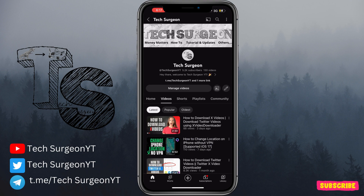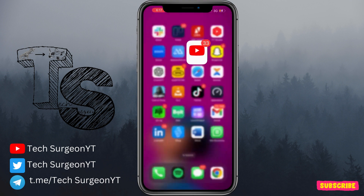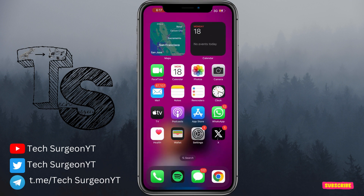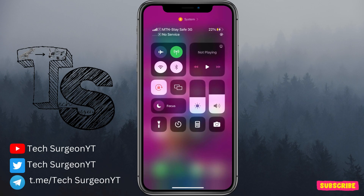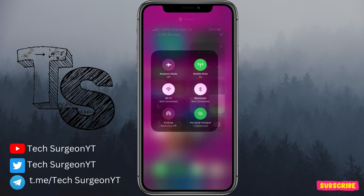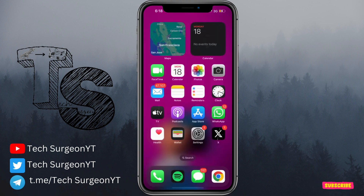First, you're going to have to make sure that you have mobile data. You can go to your cell service application or use some codes to check that you have mobile data on your device. Then come to your tab right here and make sure that your mobile data is on.